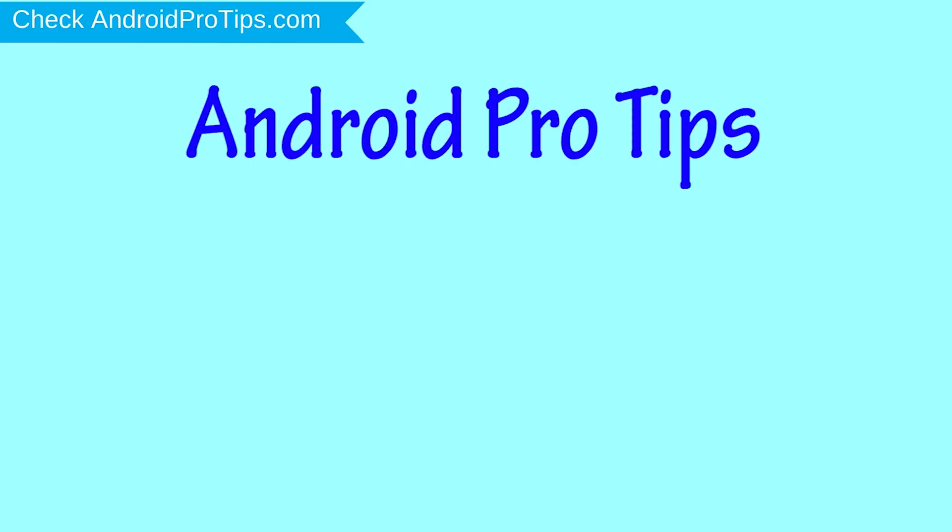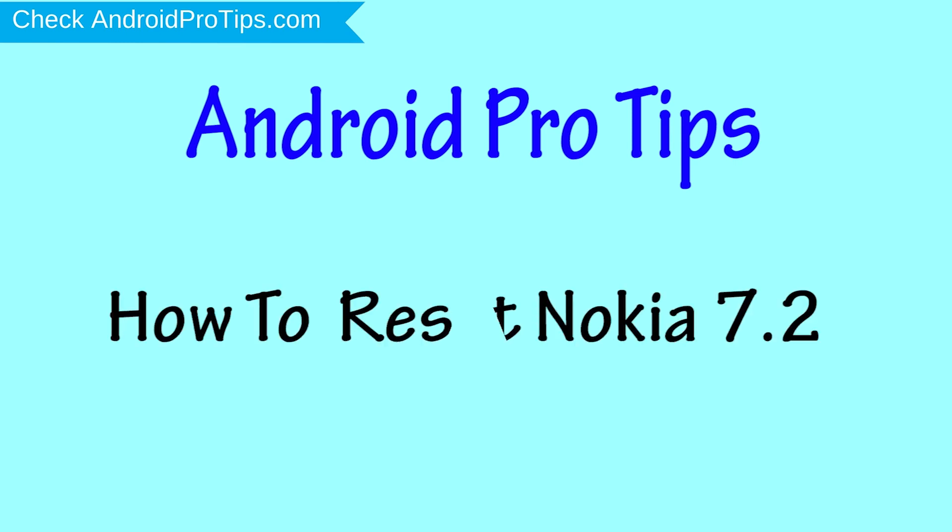Welcome to Android Pro Tips. In this video I'm going to show you how to reset Nokia 7.2 in different ways.